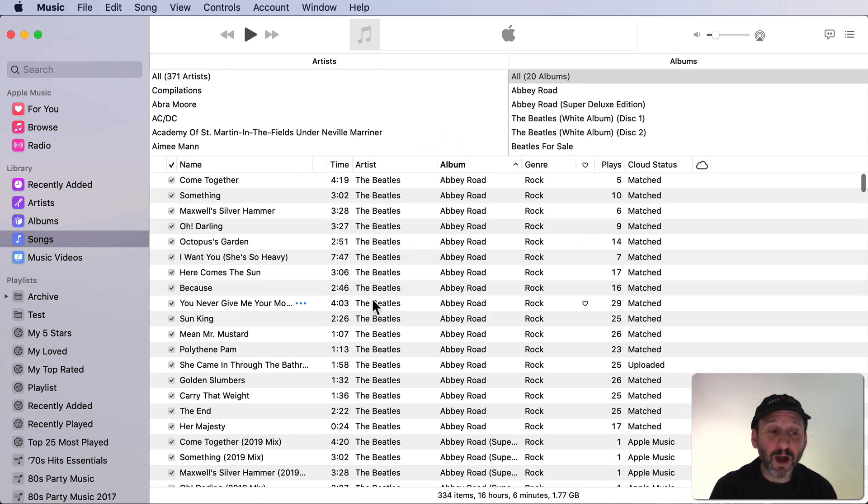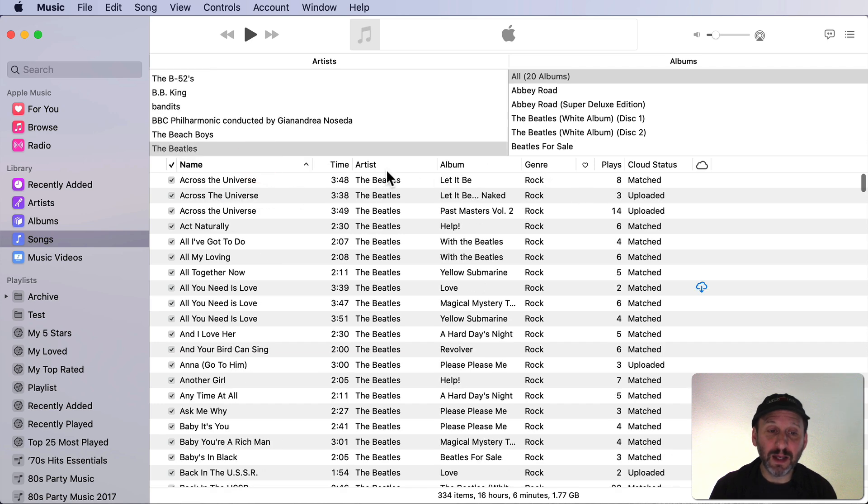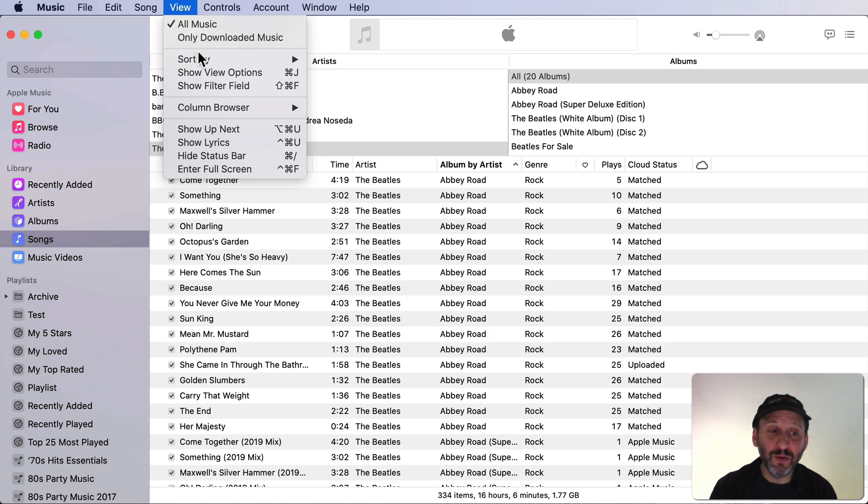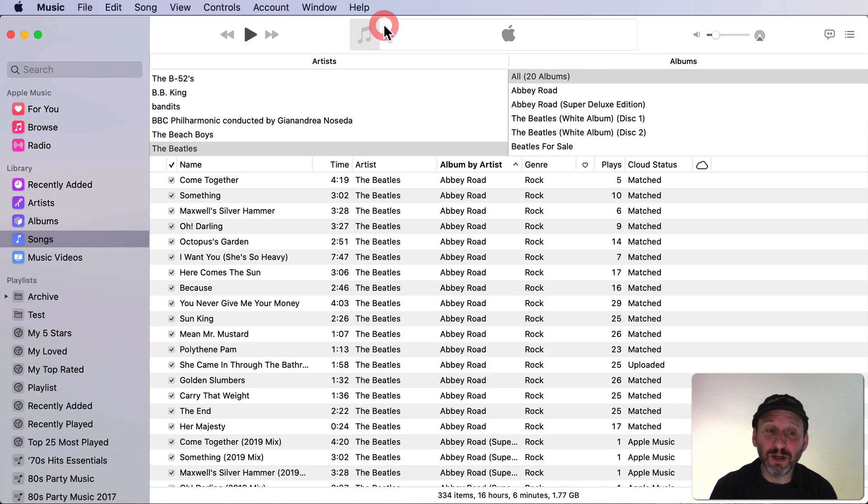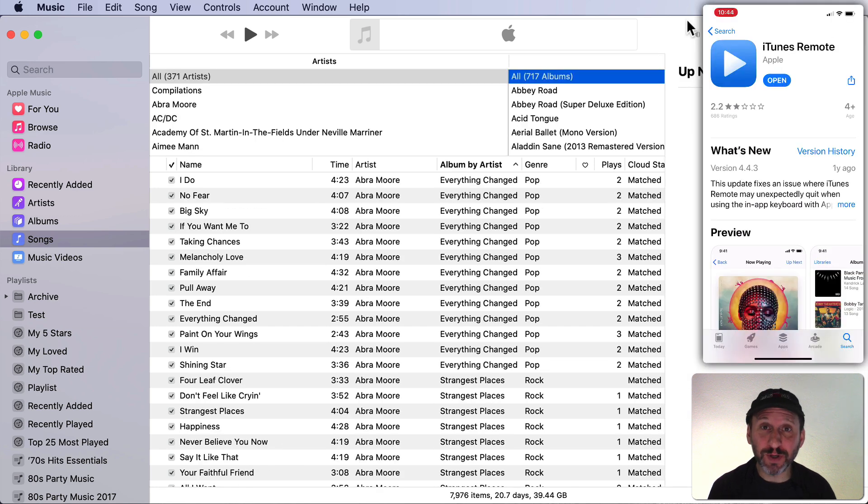What you see below the column browser is the basic Songs view. So everything here is the same. You have columns. You can sort by a column by clicking on it. Then you can also go inside which columns are there by going to View and then Show View Options and then you have checkboxes here. This was all here before in Songs view. But it's important to note that you still have all that even if you're using the column browser.